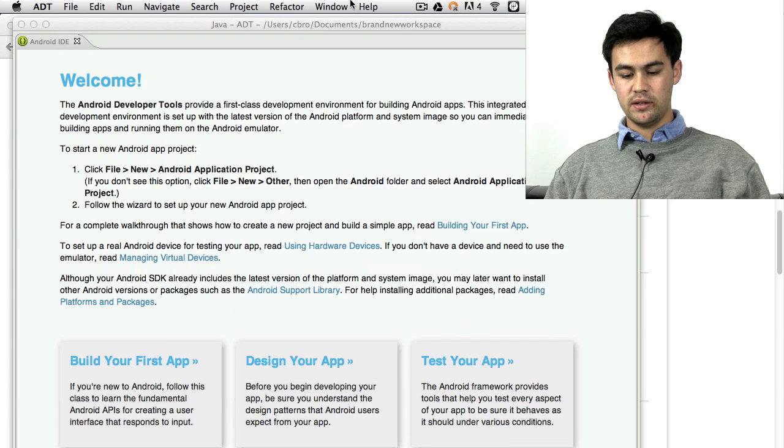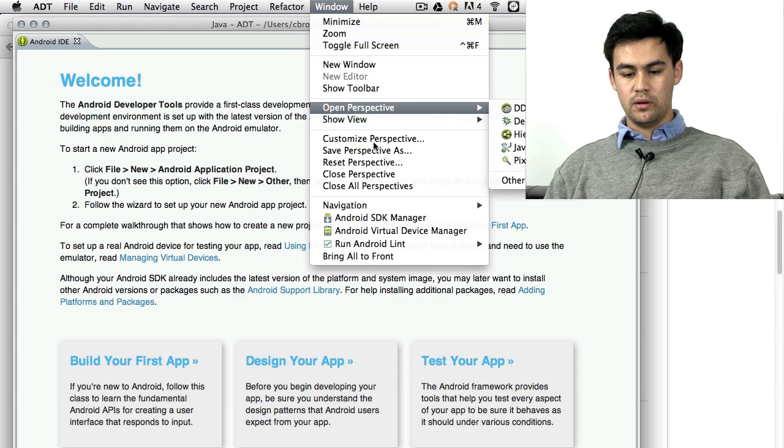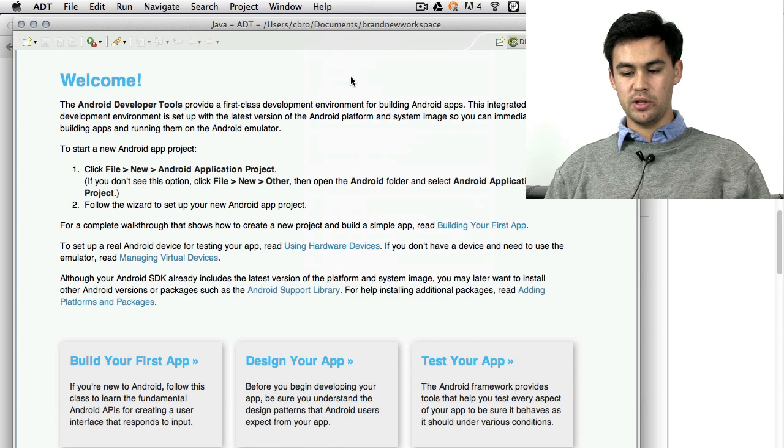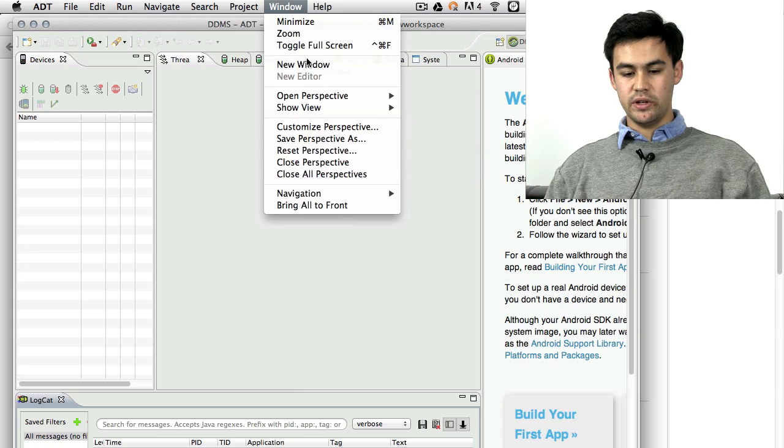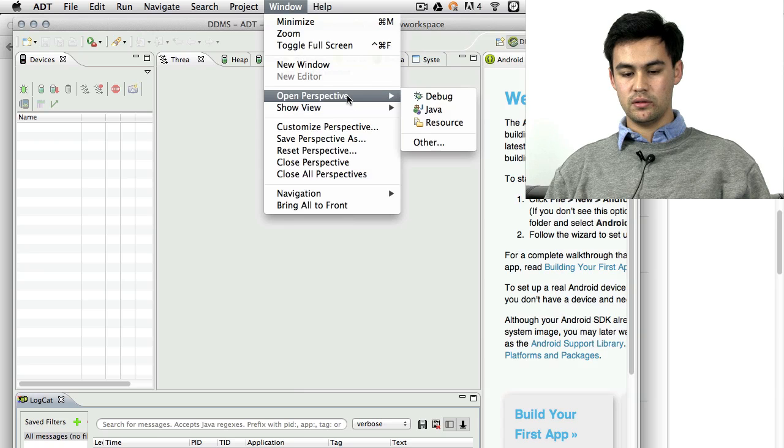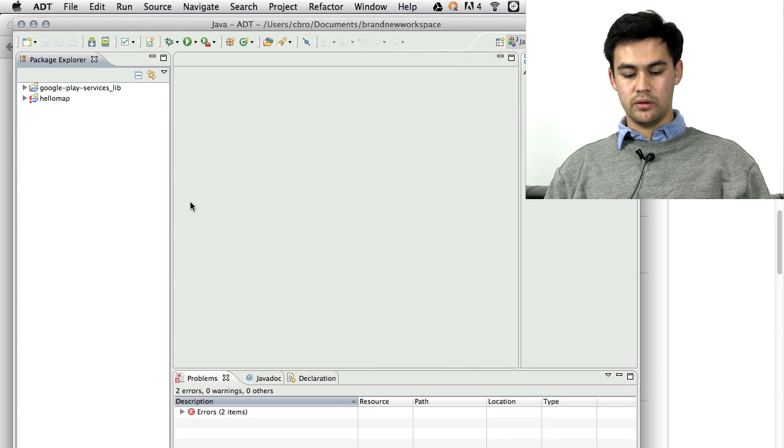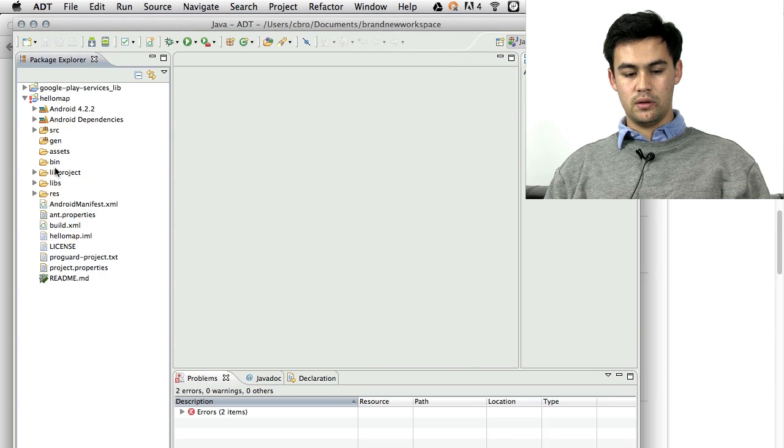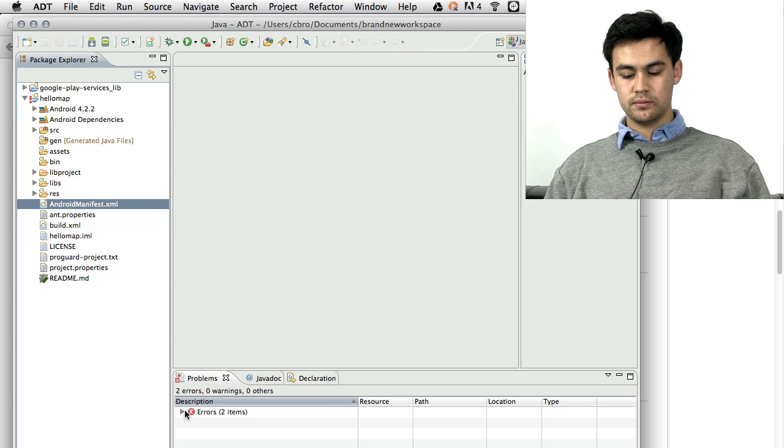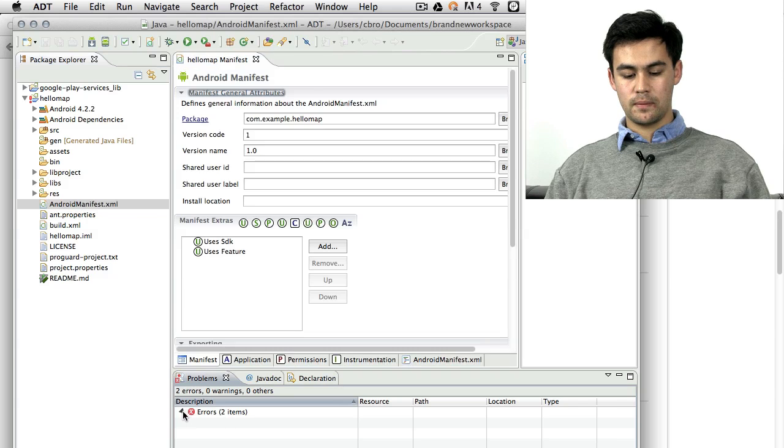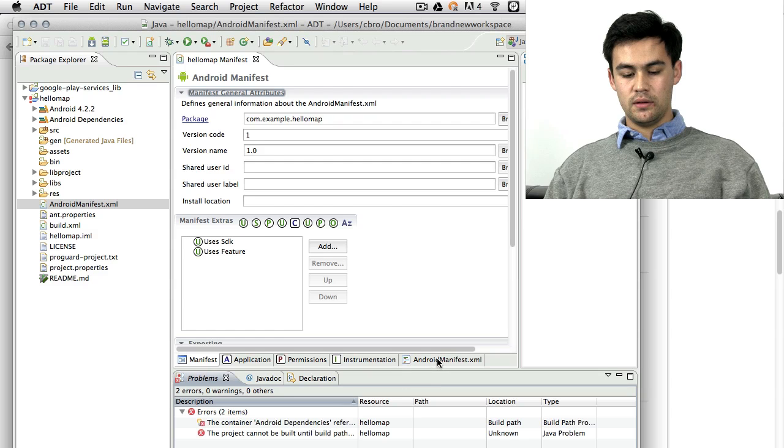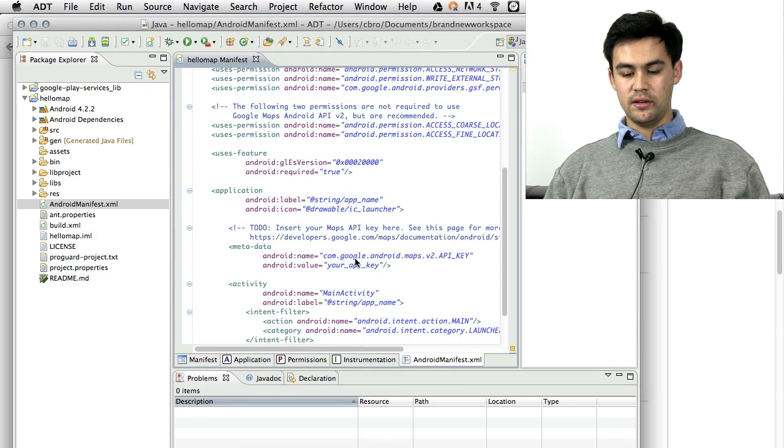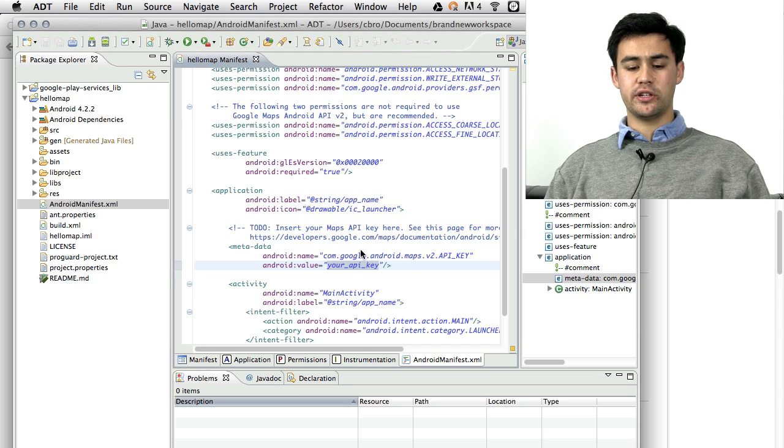I'm not sure what that is, but I think it'll still work. If I close the perspective and reopen the Java perspective, we'll see all of our files. So the most important file here, immediately, is the AndroidManifest.xml. Now you're going to have to go and add your API key down here. I'll show you how to do that in just a moment.